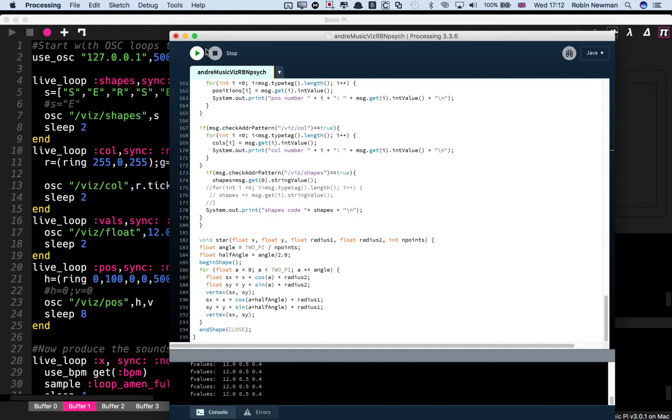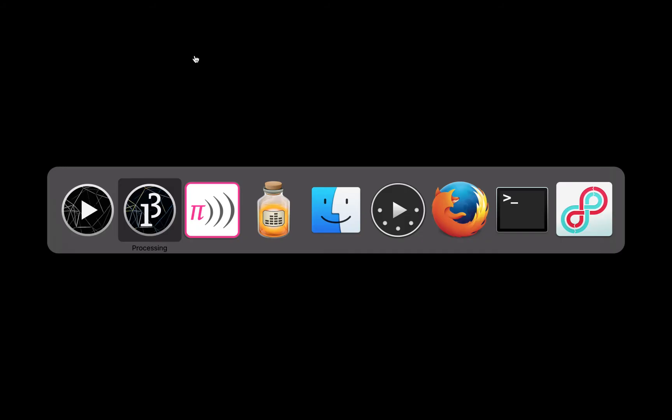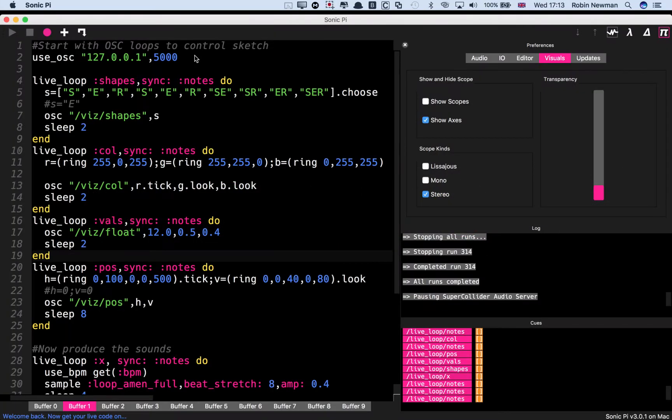And if we start it running, you won't see anything because it'll start off with a black screen. But we're going to bring Sonic Pi to the fore now. And this has got the program loaded which I'm using, which is mainly just live loops which are sending OSC messages.